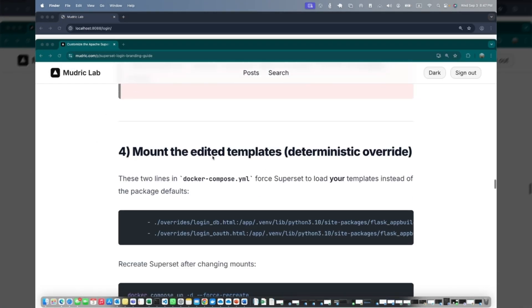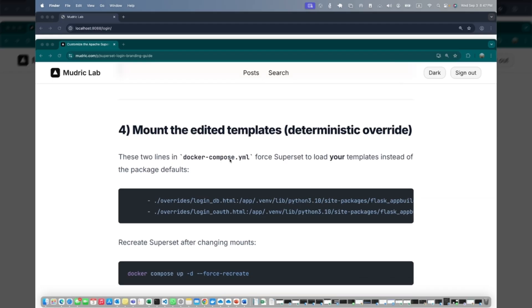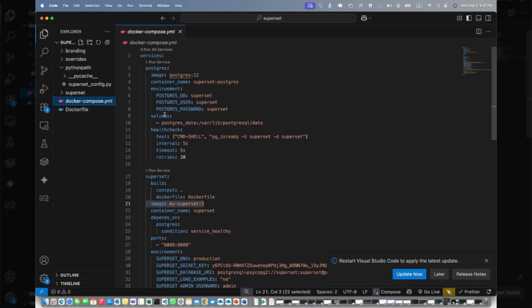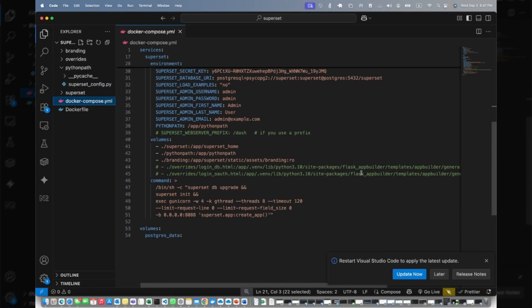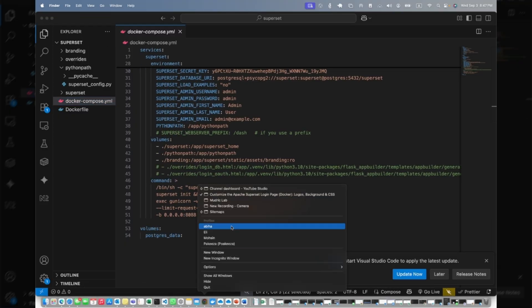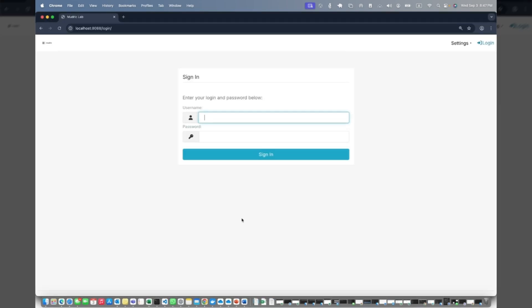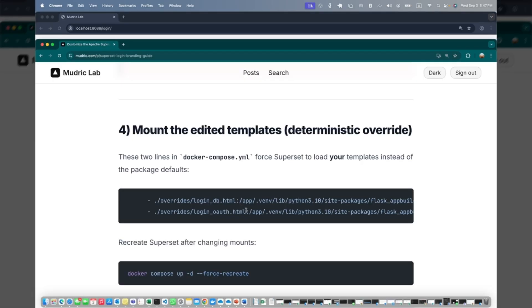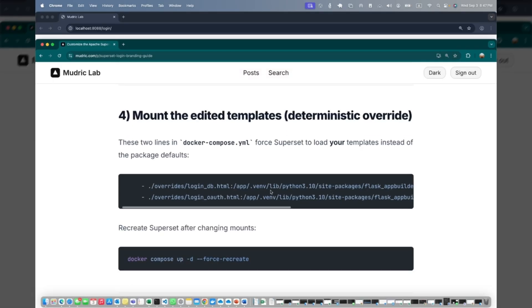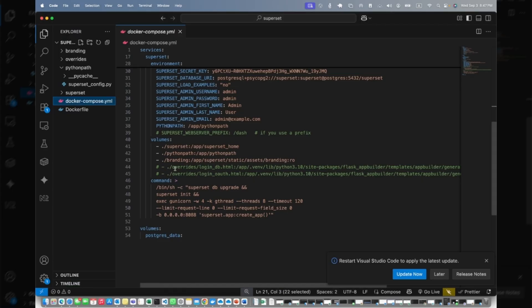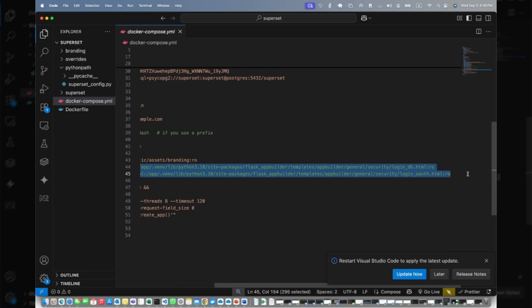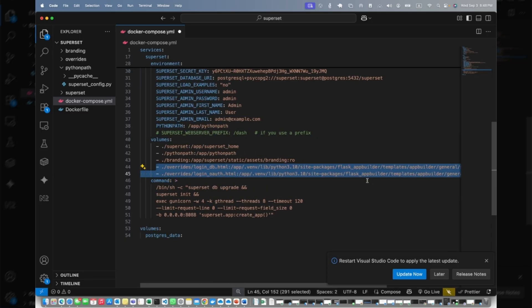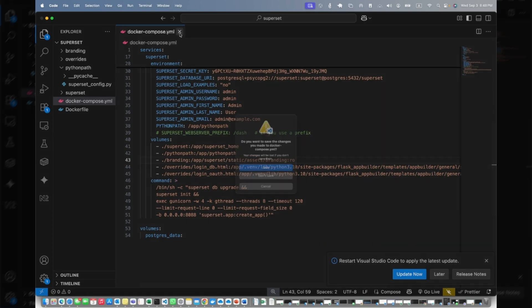It's going to be the same process for login_oauth. Once you've done it, the next thing you need to do is mount both the template and override it. Go into your compose and copy both code from here. Copy this and paste into your compose file right beneath the currently mounted volumes. Currently we have superset home, Python path, and then branding. Then we're just going to mount these two. If I uncomment this, here you go, and save and close.